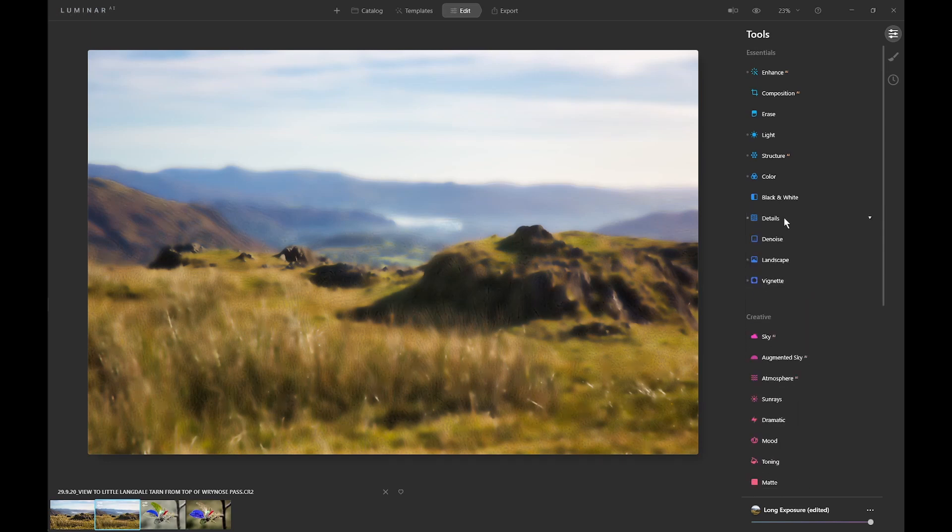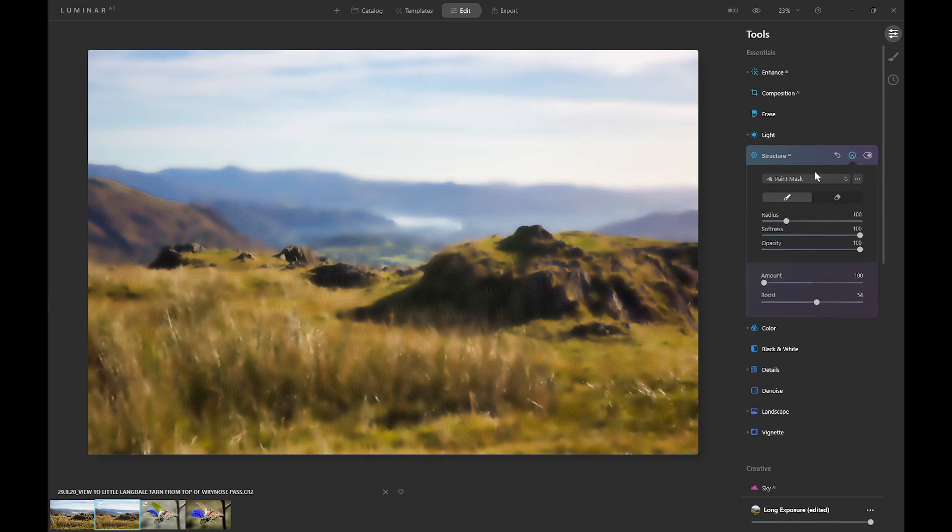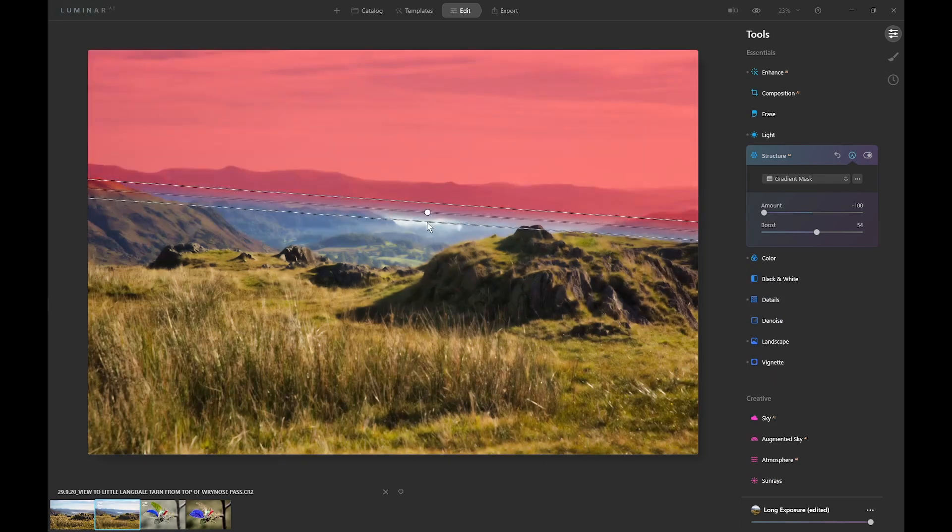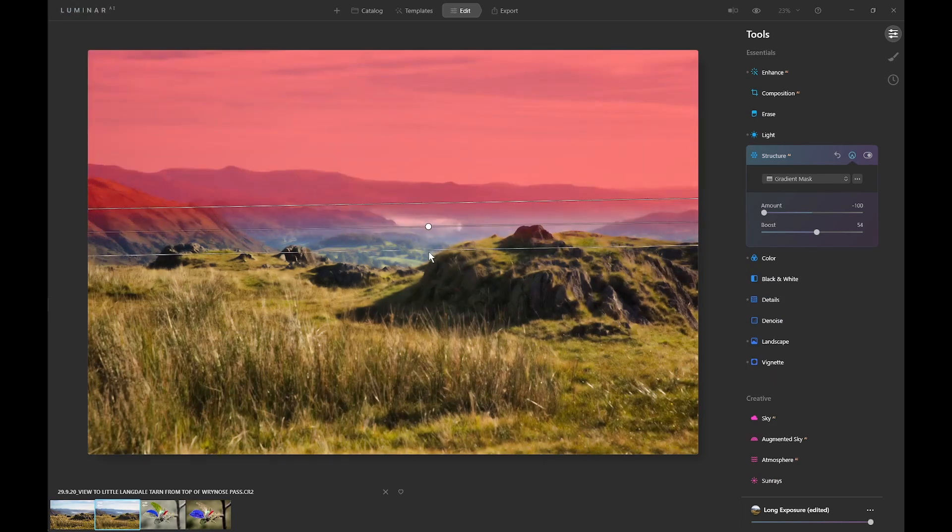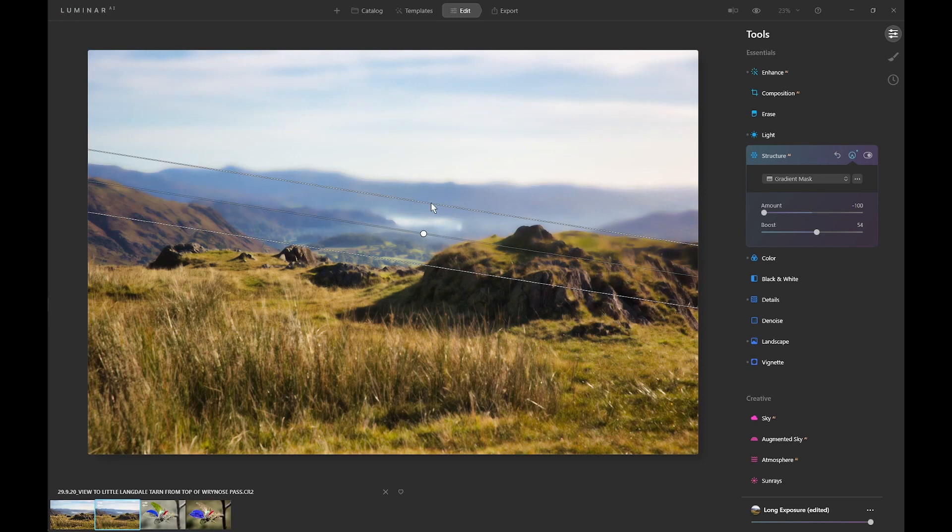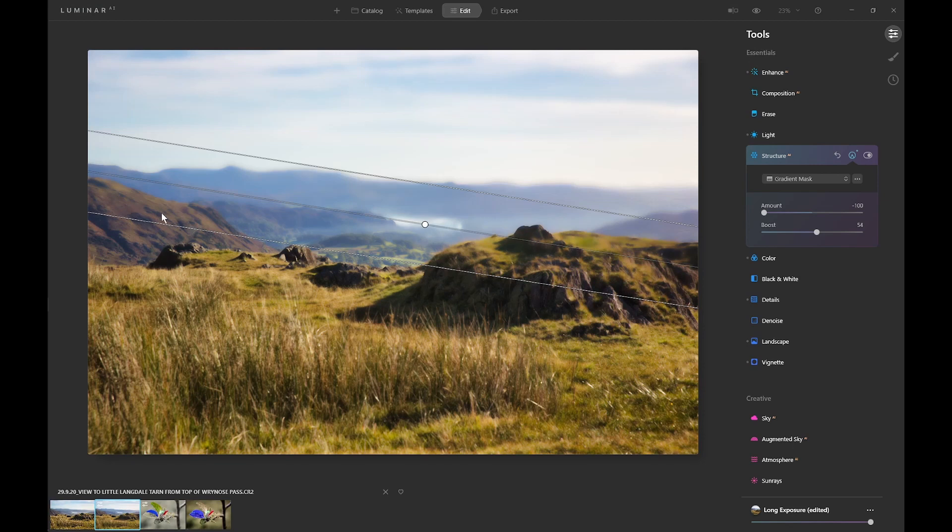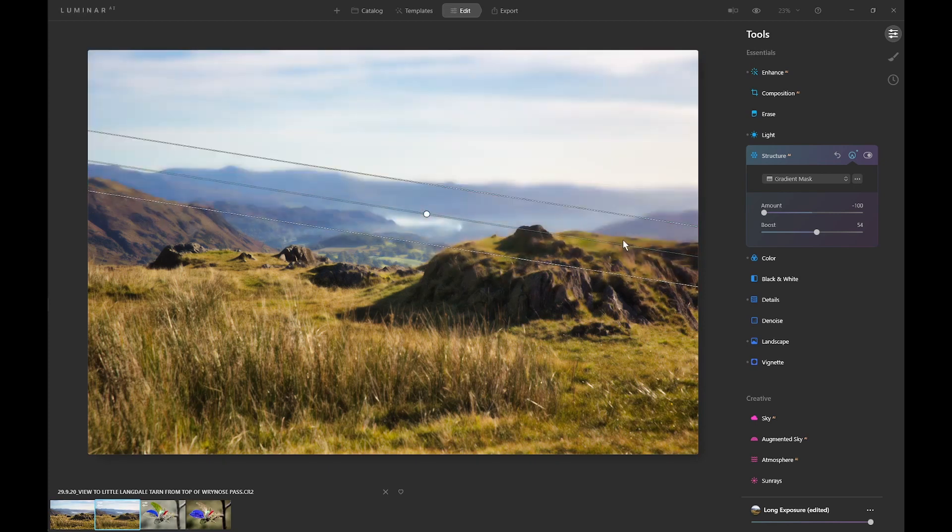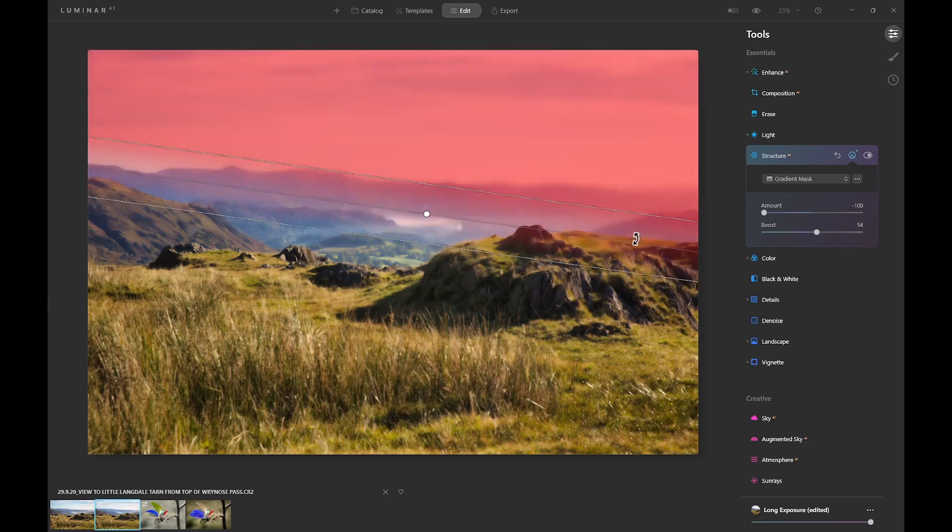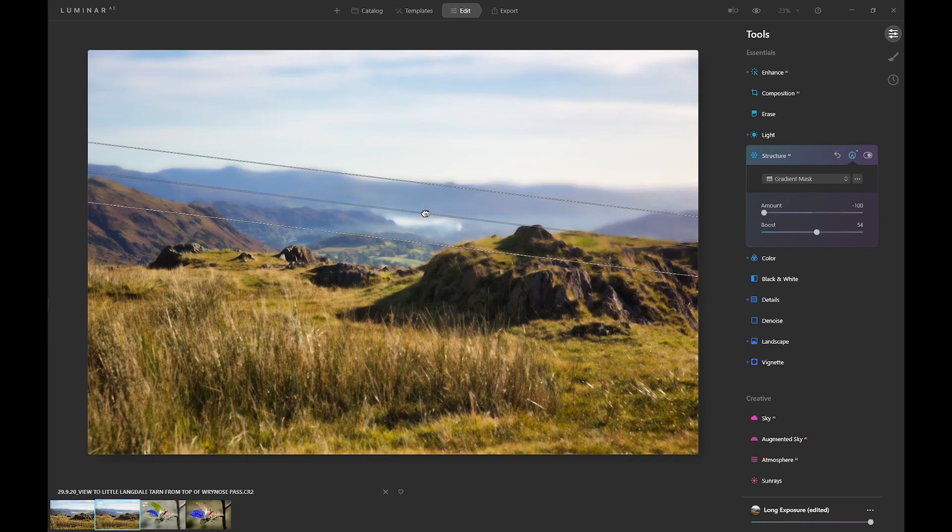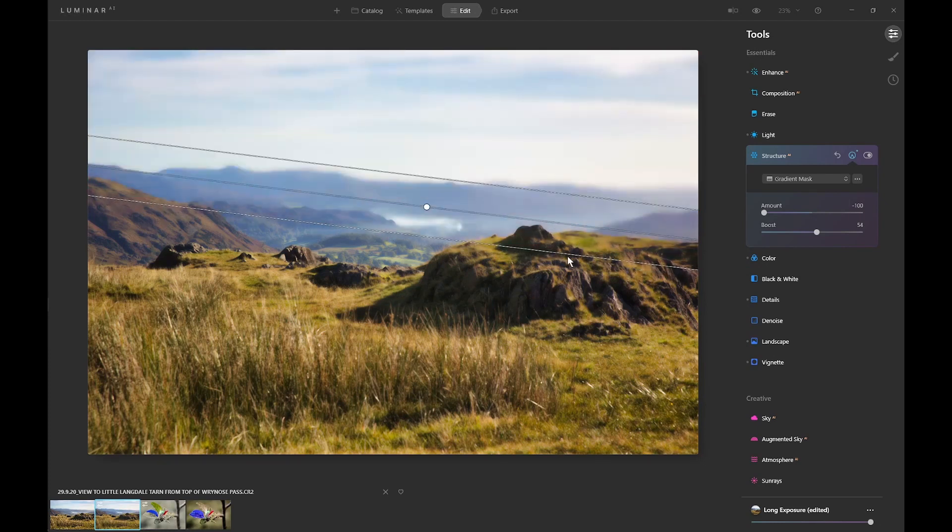So that's our first level of blurring, but of course we don't want to blur the foreground. So if we go into structure, grab the gradient mask and something like that. We don't really want to blur this mountain in the foreground here. So that's limited the effect.